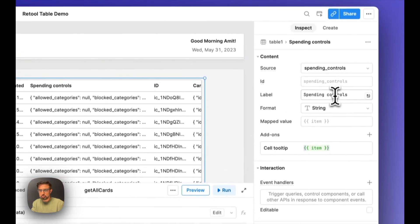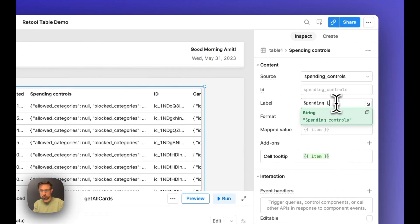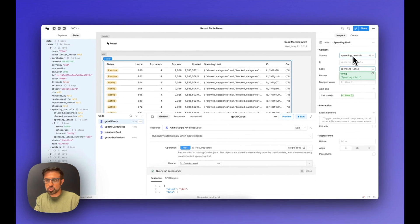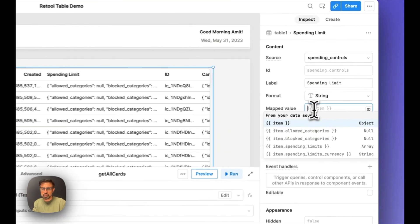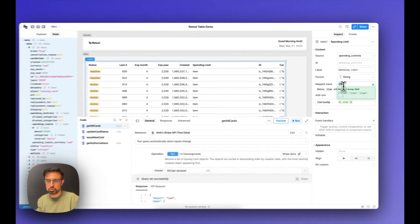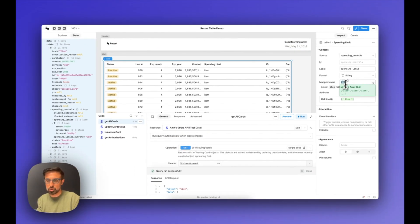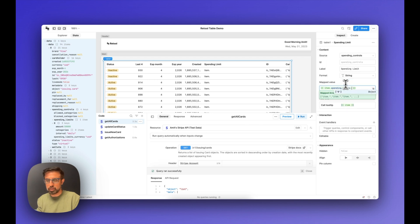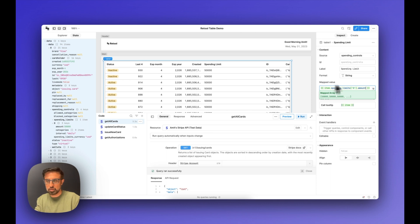Let's go into spending controls and rename this to spending limit. You can set the source to be the object — in this case, spending controls. Within that, the map value is going to be item, which refers to the source object, and then item.spendingLimits[0].amount. And that gets us the spending limit. Let's also change the currency.